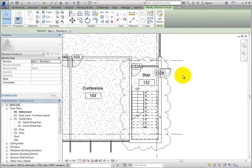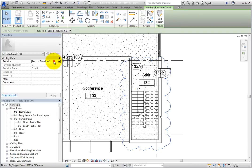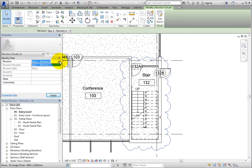Once again, the cloud is still selected, and if you sketched the cloud under the wrong revision, you can change that after the sketch is created by changing the revision in the Properties palette.